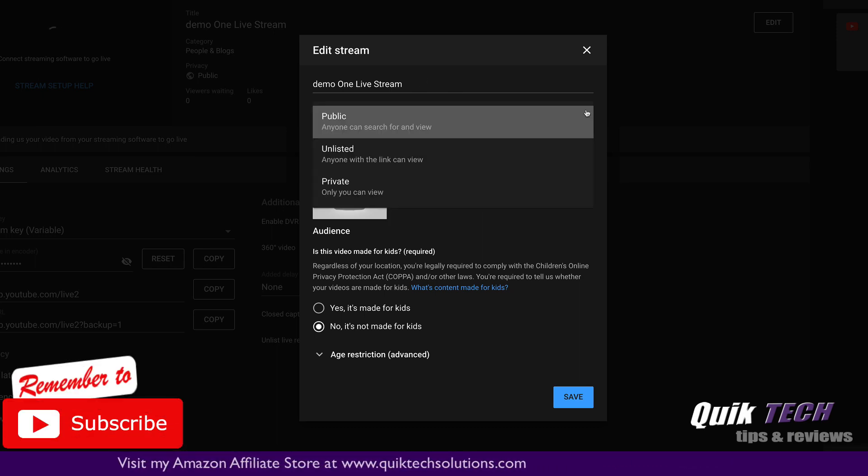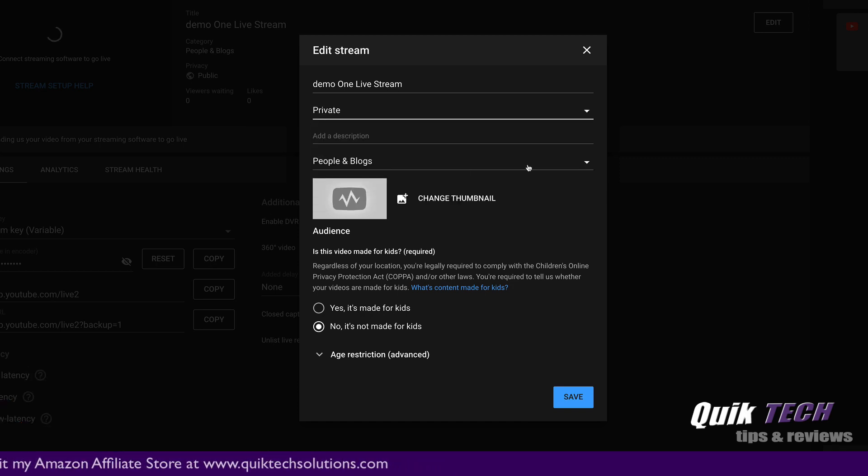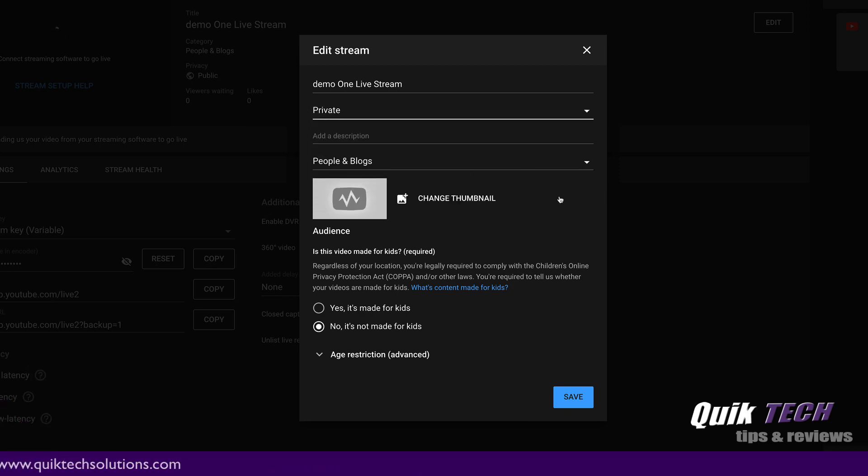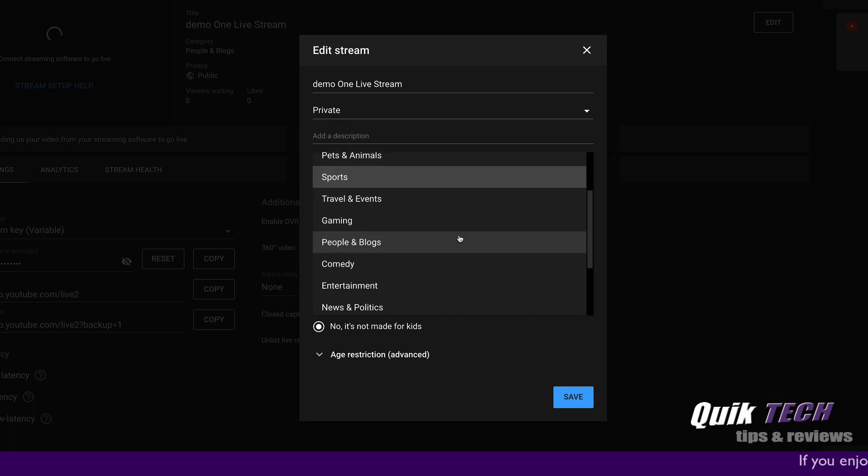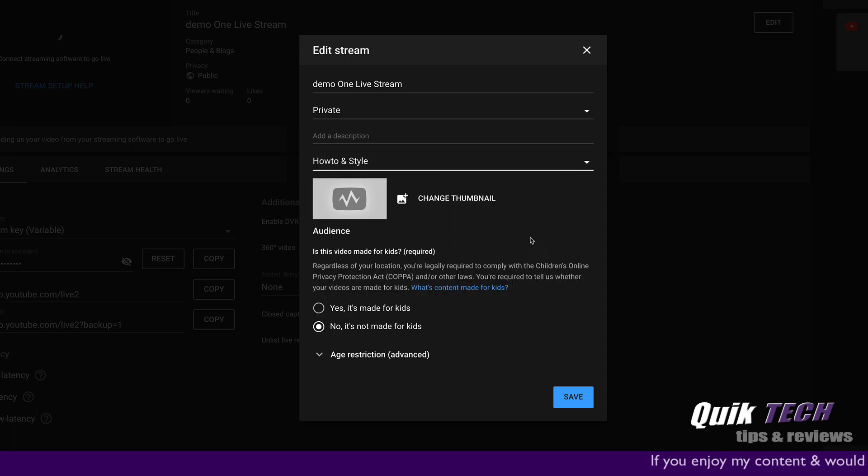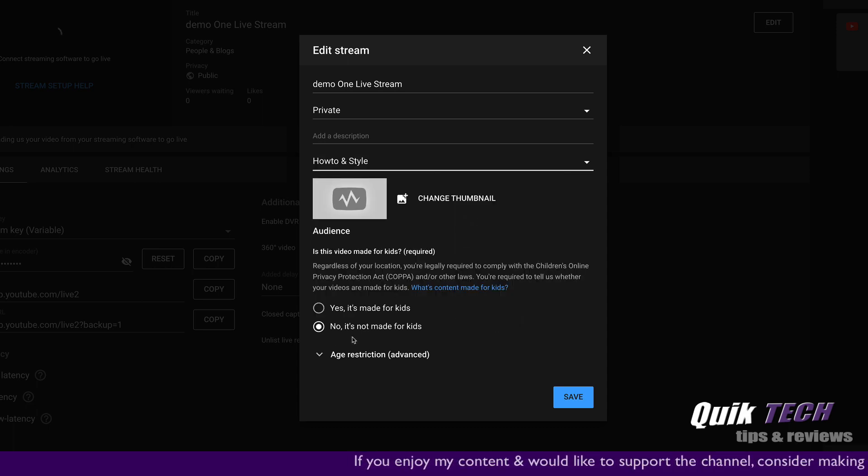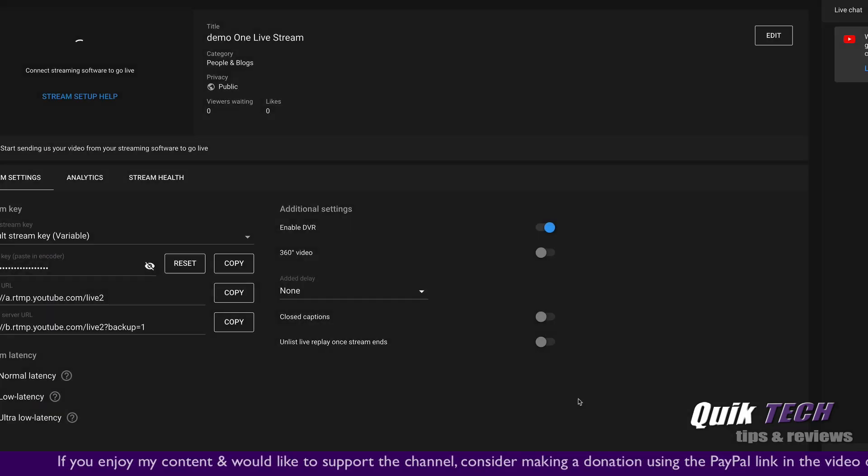I am going to change this to private because I don't really want anyone to see this. This is just for the purpose of this tutorial. And I'm going to change my category over to how-to. I could add a thumbnail if I want and I'm going to make sure that this says no, it's not made for kids and I'm going to go ahead and say save.